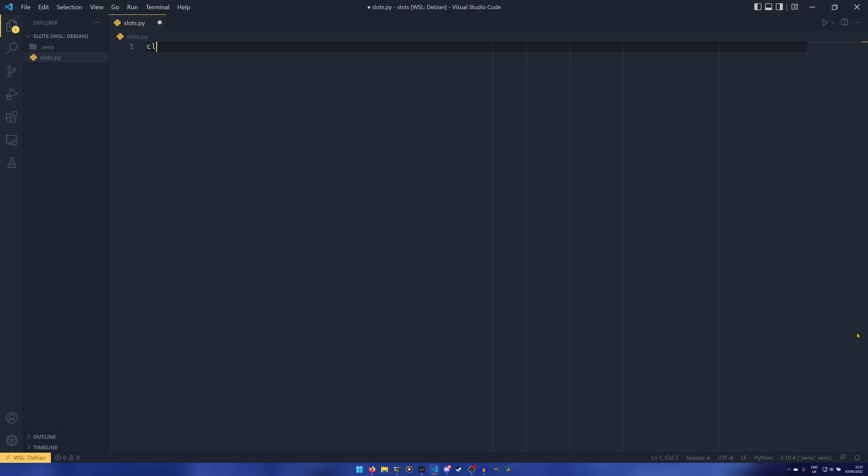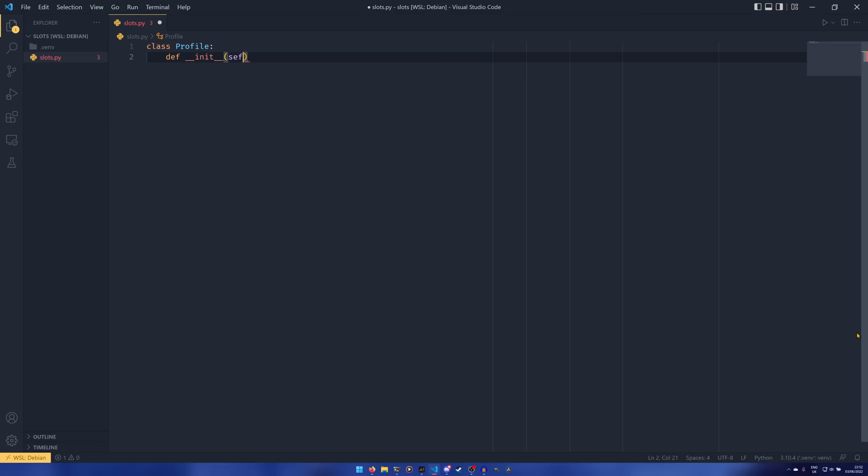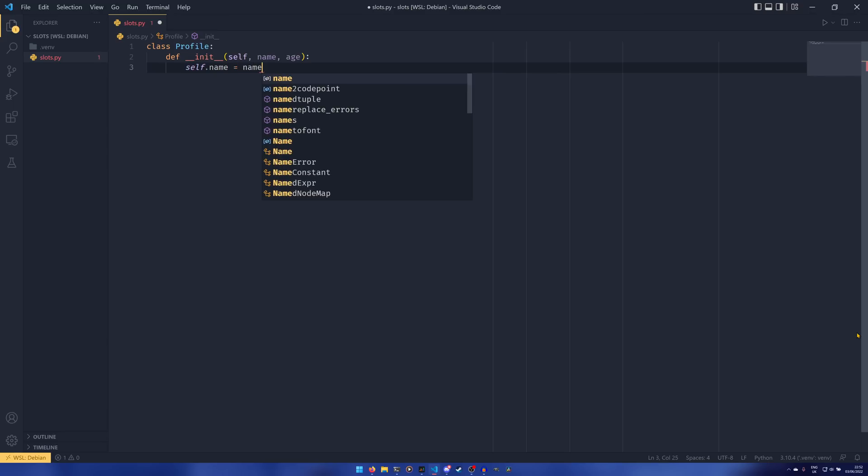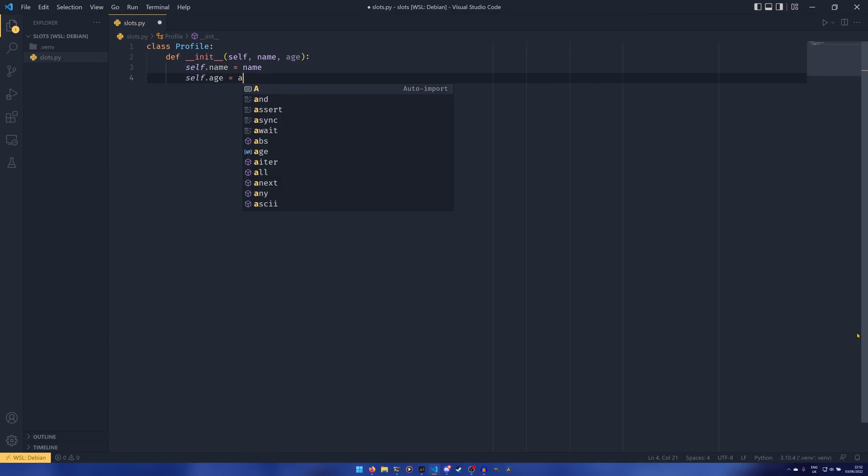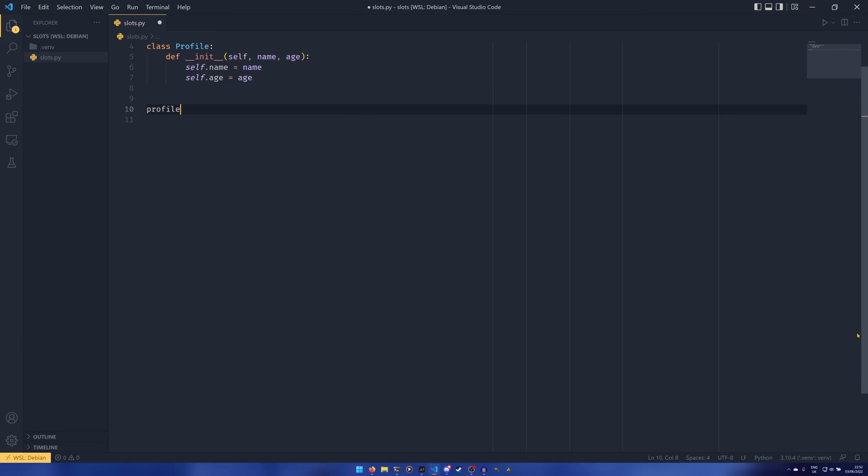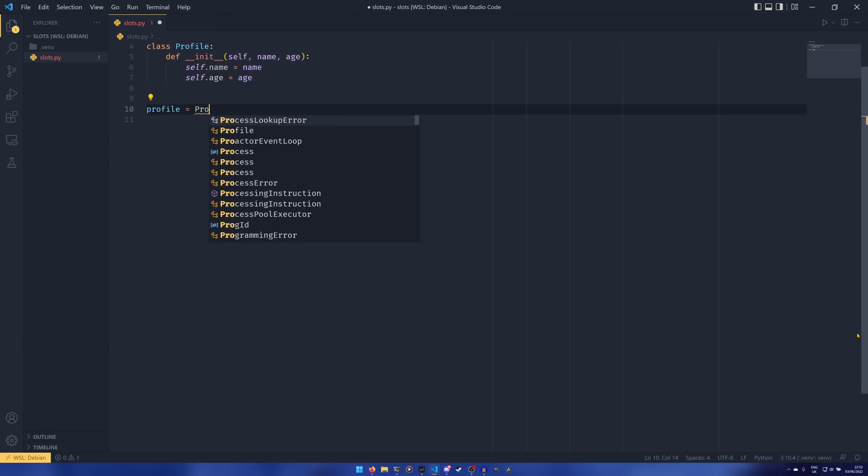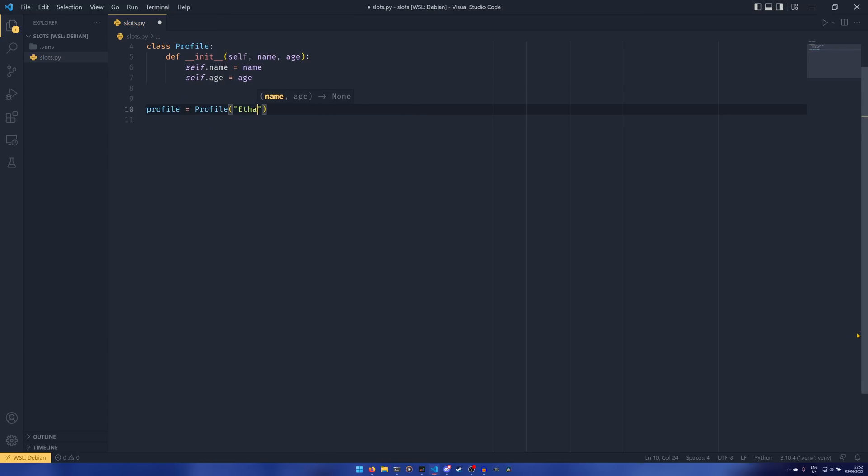So we're just going to create a class, another Profile class like what we did in the data class. We're going to have our init that takes self, name, and age. We can use self.name equals name and self.age equals age, and that is a perfectly normal class. What we can do is create a profile of Profile and then pass in my name and my age, and that works perfectly fine.